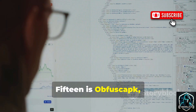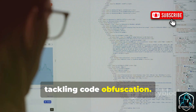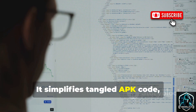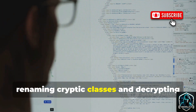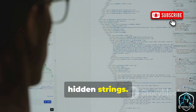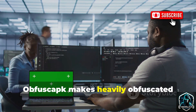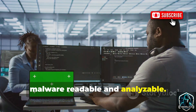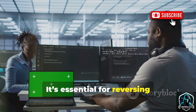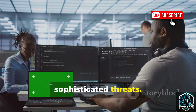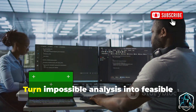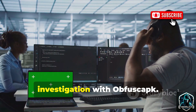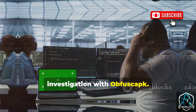Fifteen is Opfiscapc, tackling code obfuscation. It simplifies tangled APK code, renaming cryptic classes and decrypting hidden strings. Opfiscapc makes heavily obfuscated malware readable and analyzable. It's essential for reversing sophisticated threats — turn impossible analysis into feasible investigation with Opfiscapc.